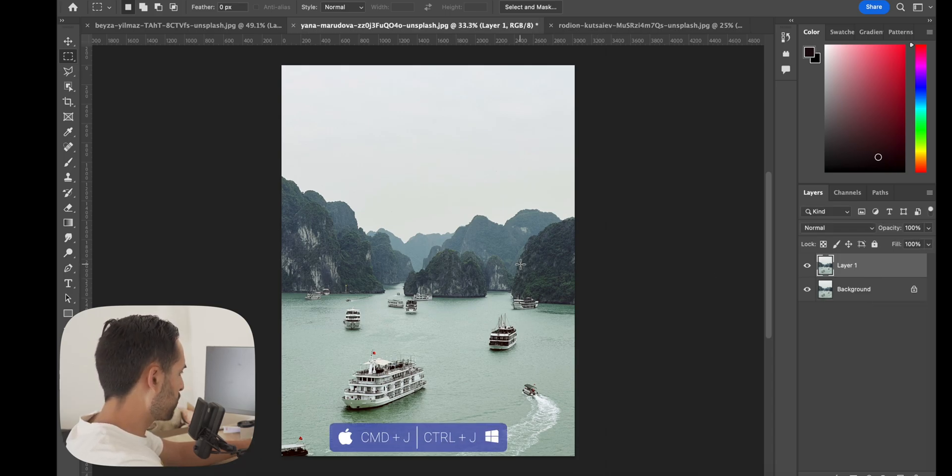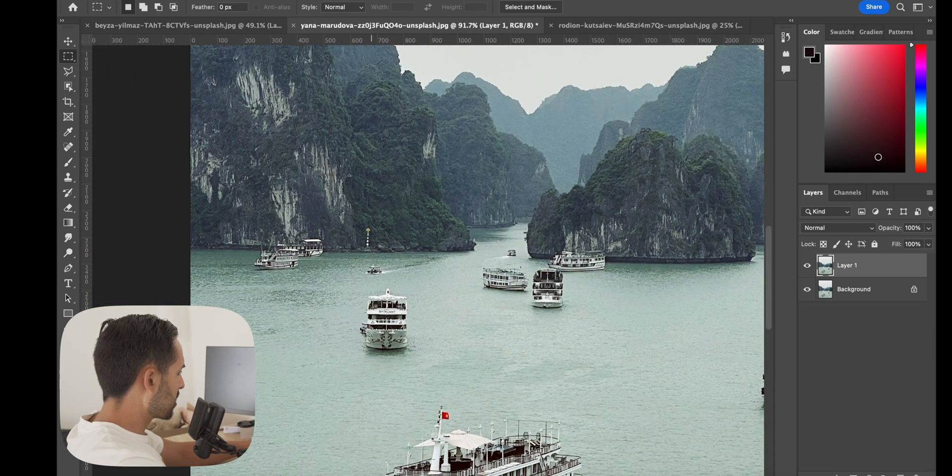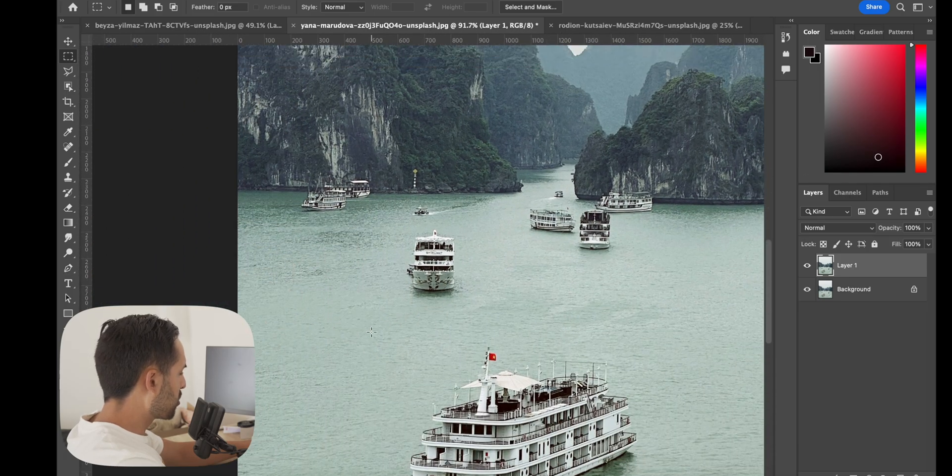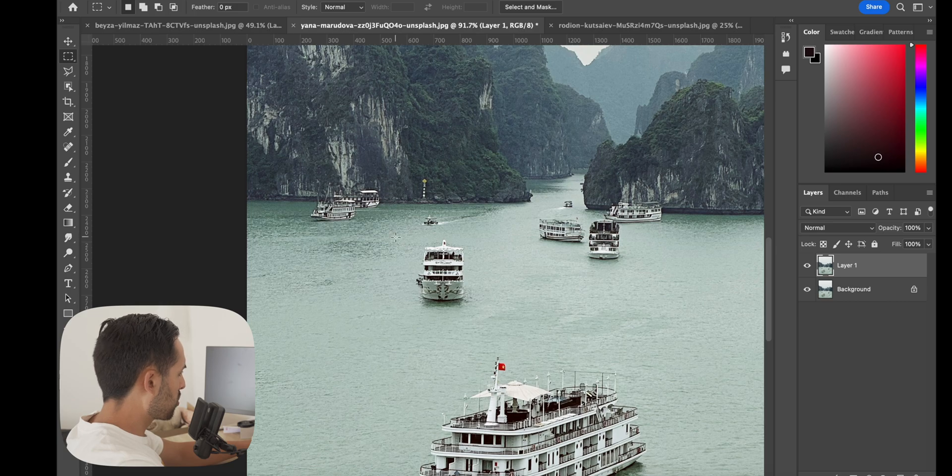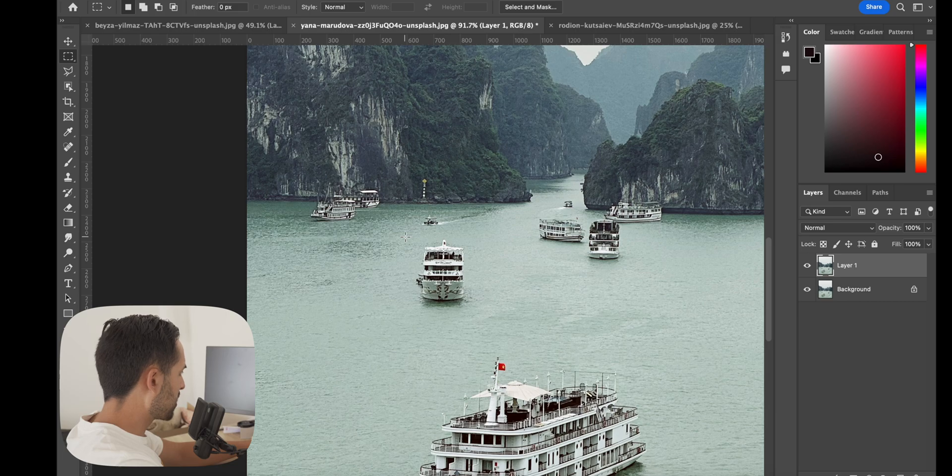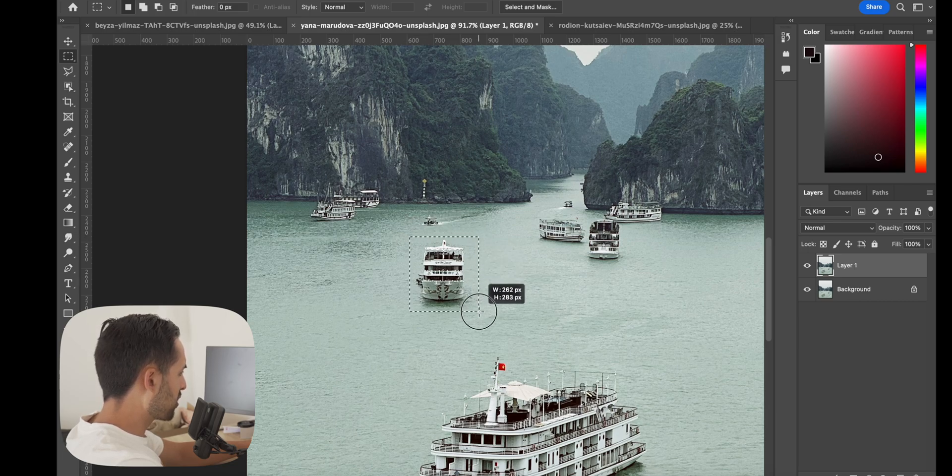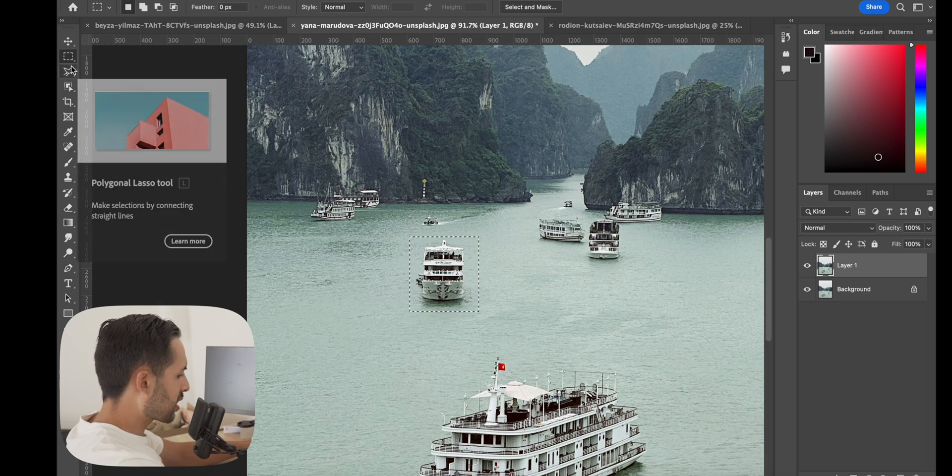Same thing—background layer, Ctrl Command J to duplicate it, just so we can toggle between the different states. Similar to the previous image, draw a rectangle or a lasso tool around something you want to get rid of. We'll try this boat here.